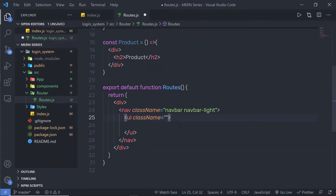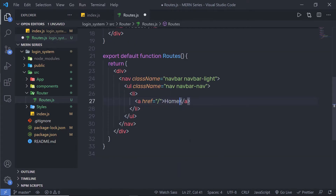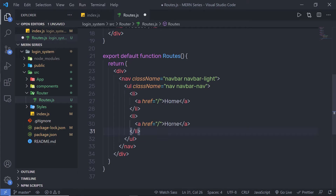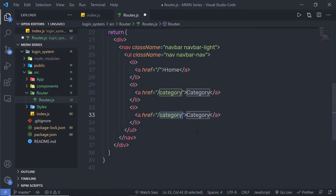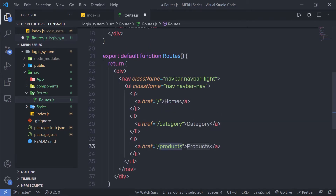Inside the ul I'll create li tags each containing an anchor tag. For the home link the href will be forward-slash, with the text 'Home'. I'll copy that li and create a Category link pointing to '/category', and a Product link pointing to '/products'. So clicking Home navigates to the home URL, Category to the category page, and Product to the products page.